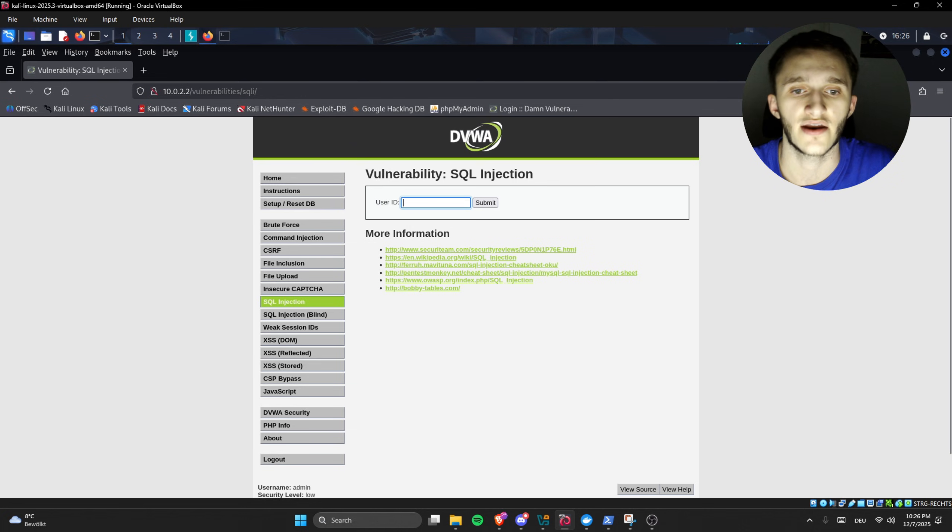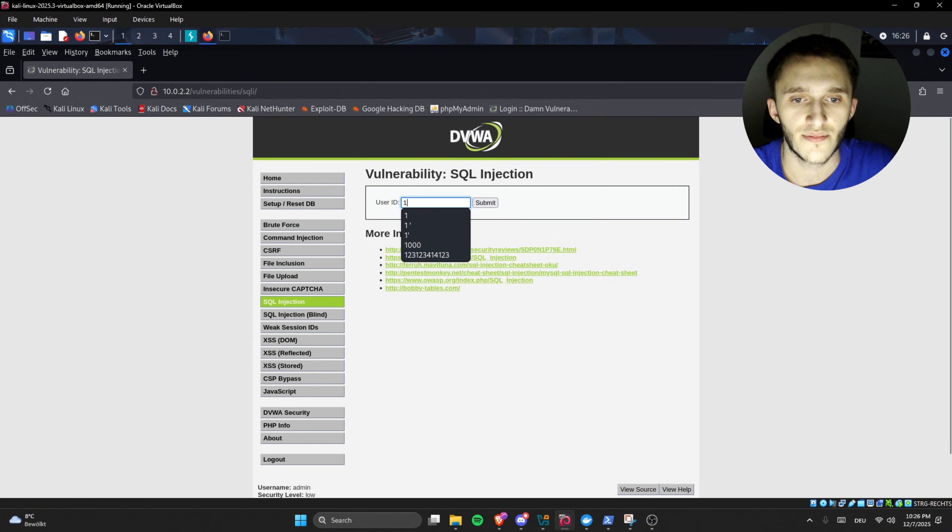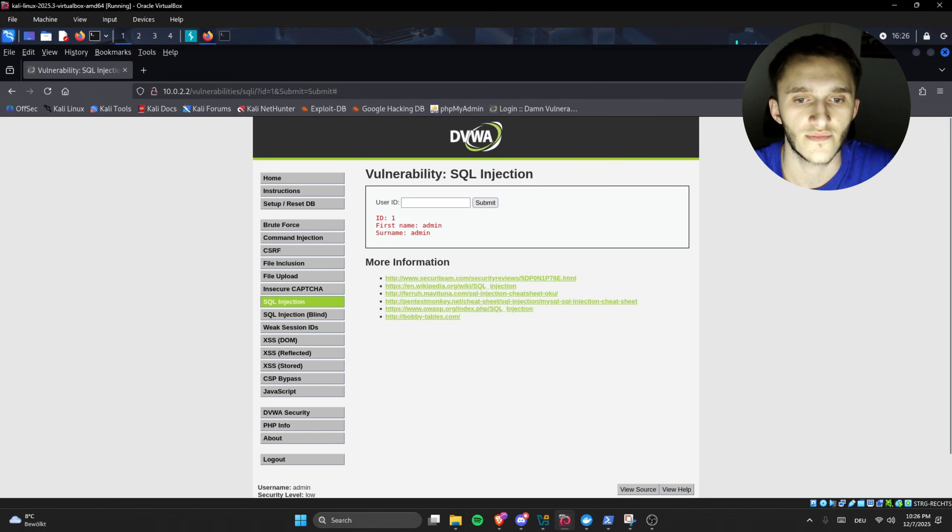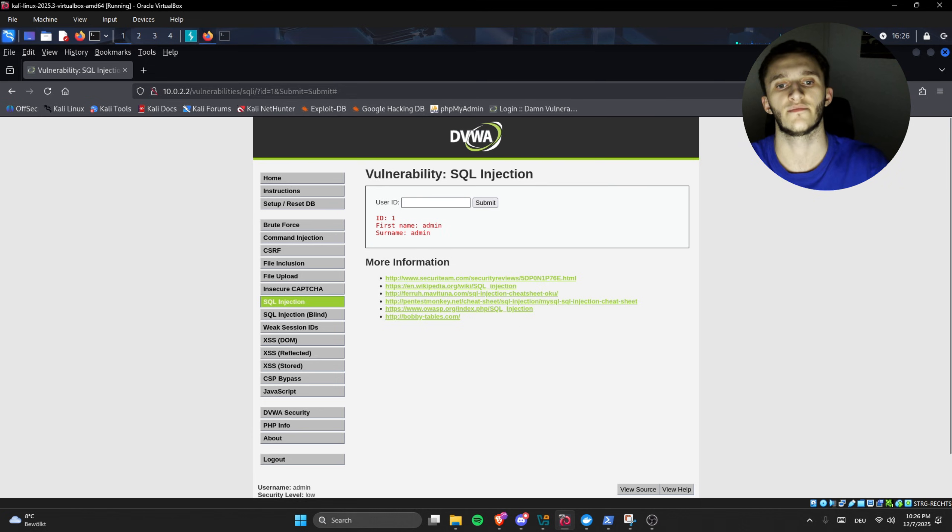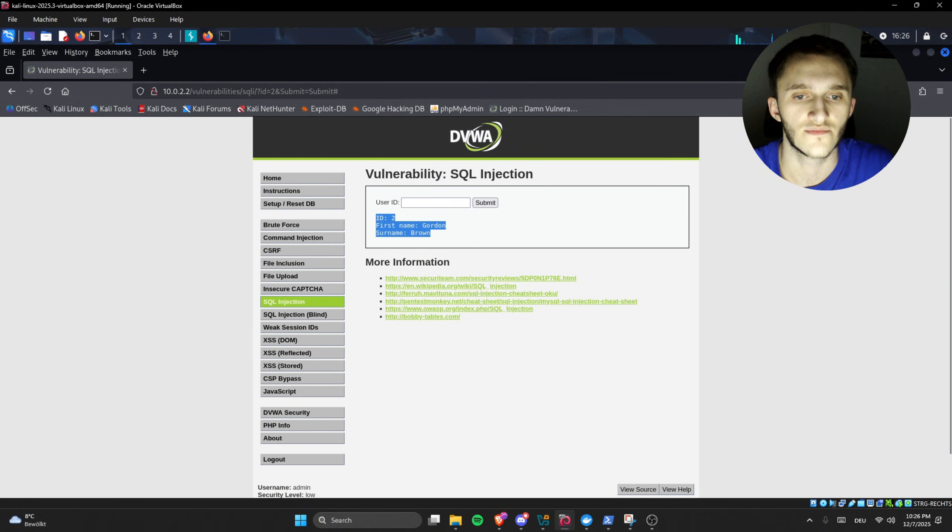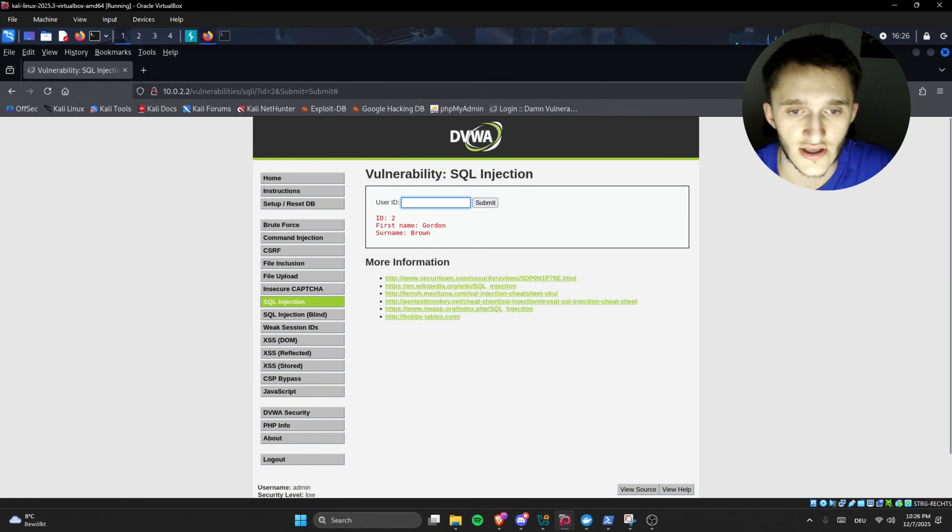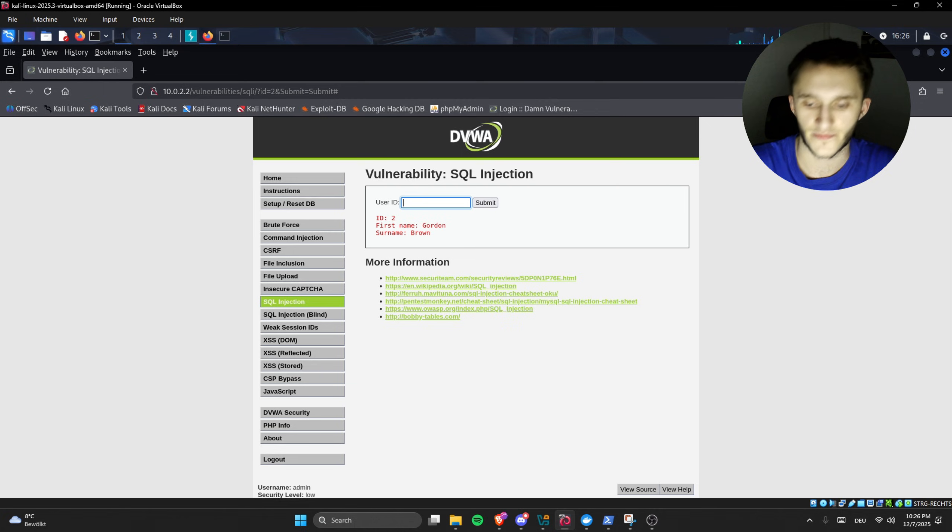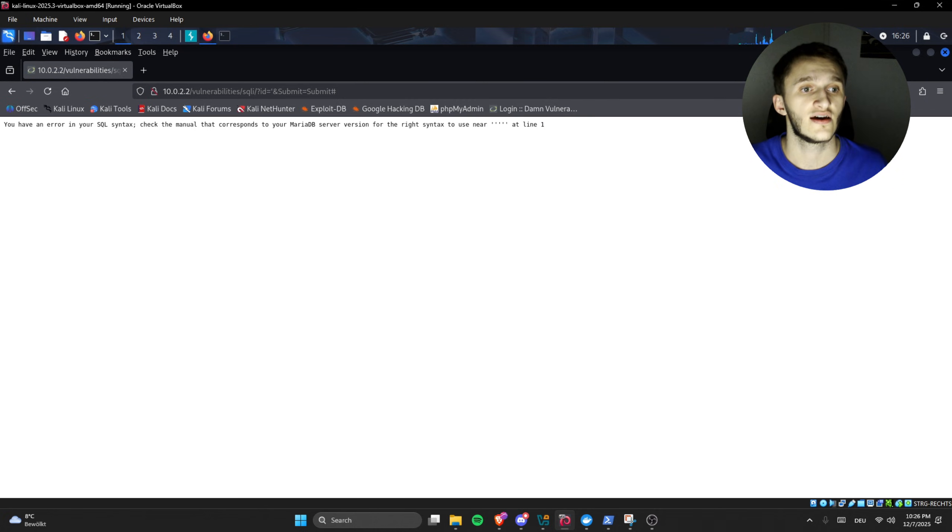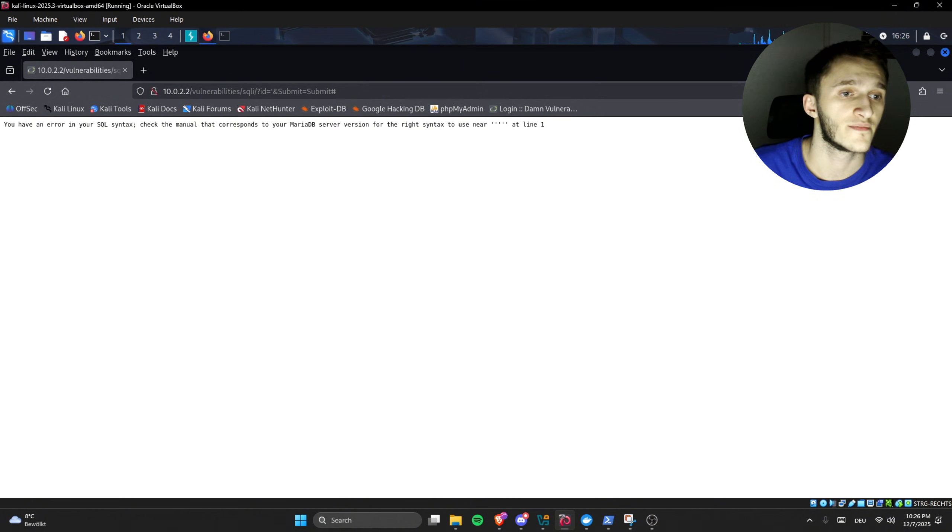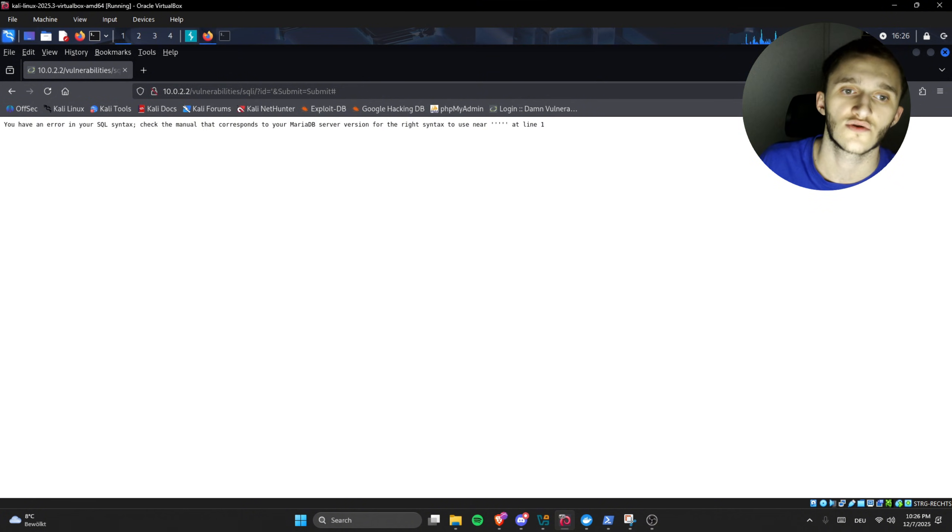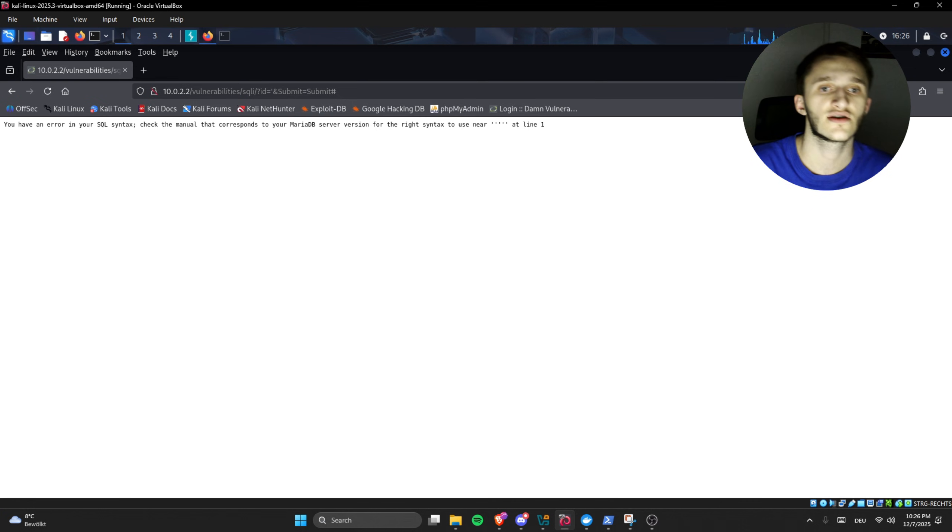First we have normal SQL injections. Here we have a user ID input field. Let's type in one - here we have ID one, first name admin, and username admin. Let's type ID two - here we have ID two. This is not SQL injectable yet, but we can check it by typing a single quote. Here we have an error: you have an error in your SQL syntax, check the manual that corresponds with your MariaDB server version. So we know it's SQL injectable.